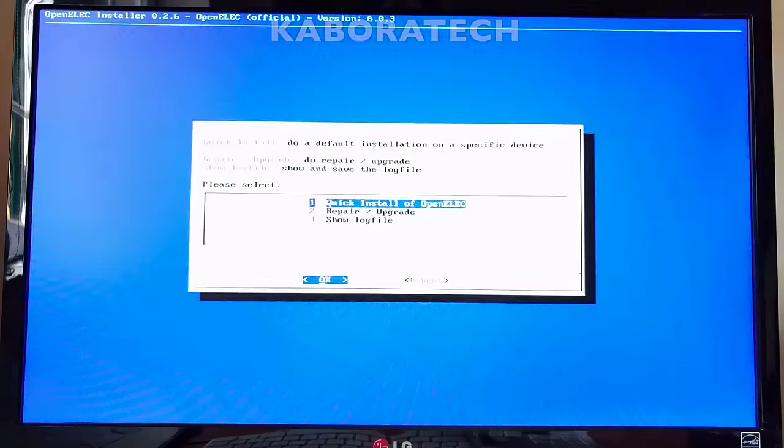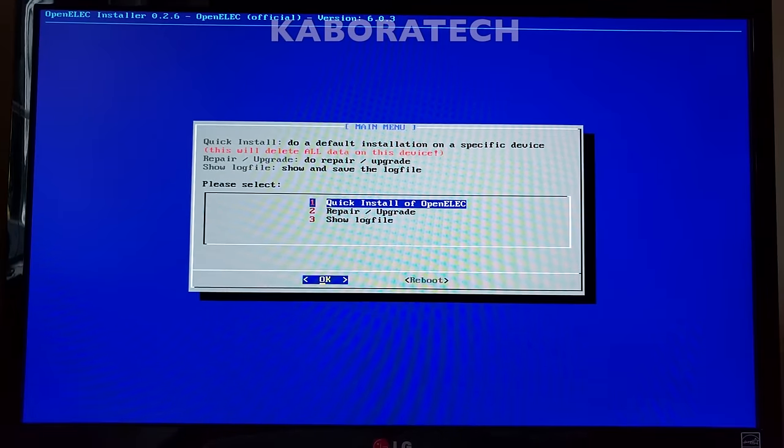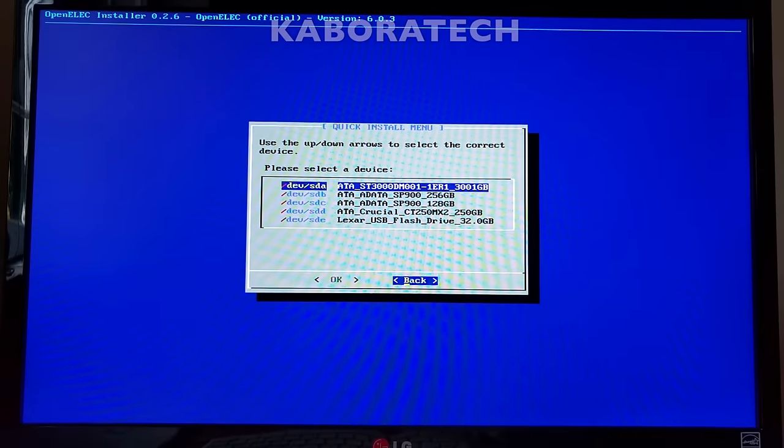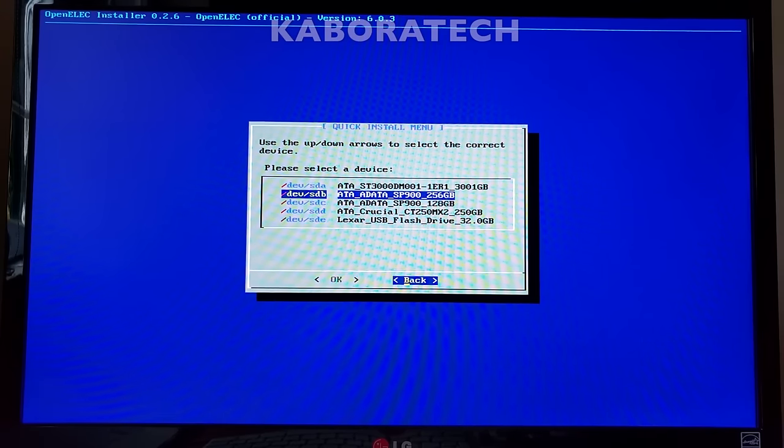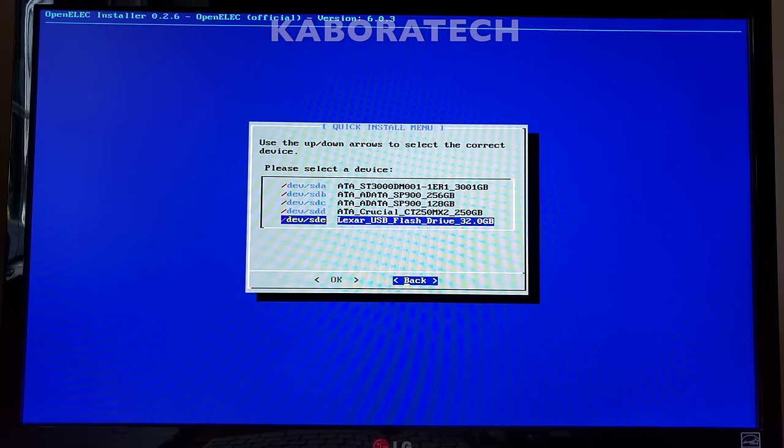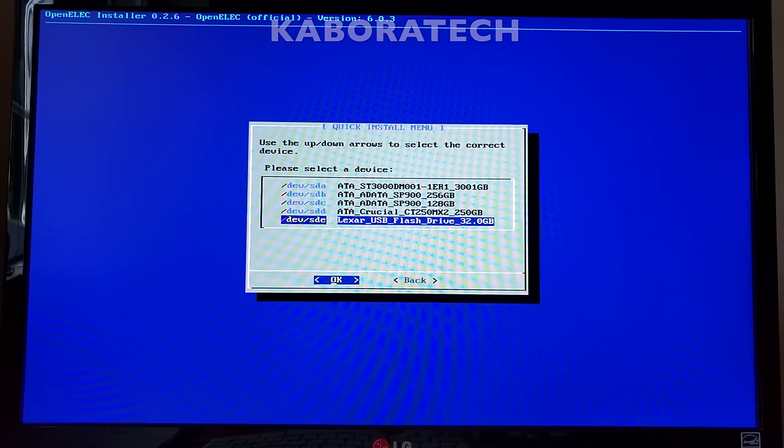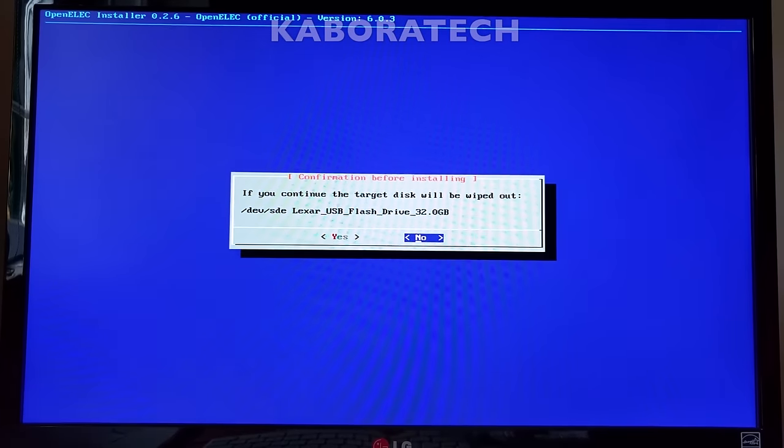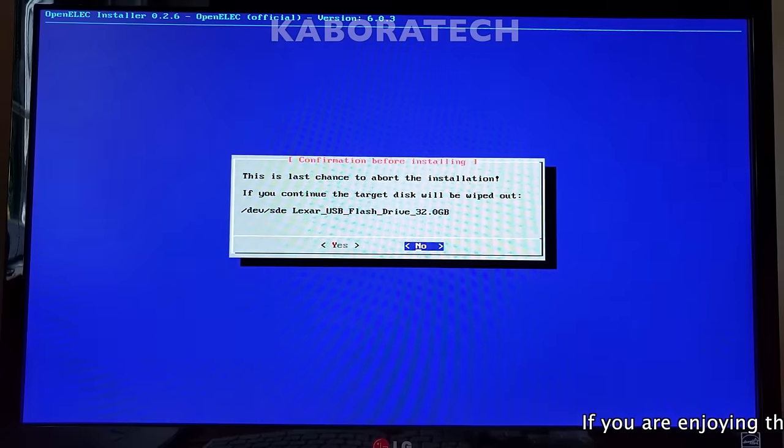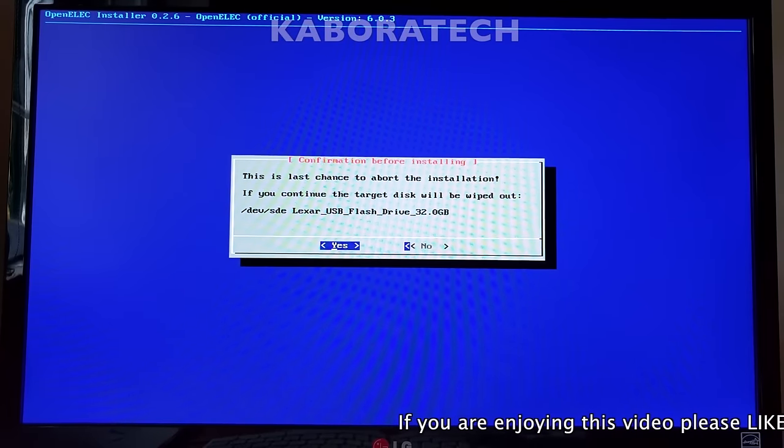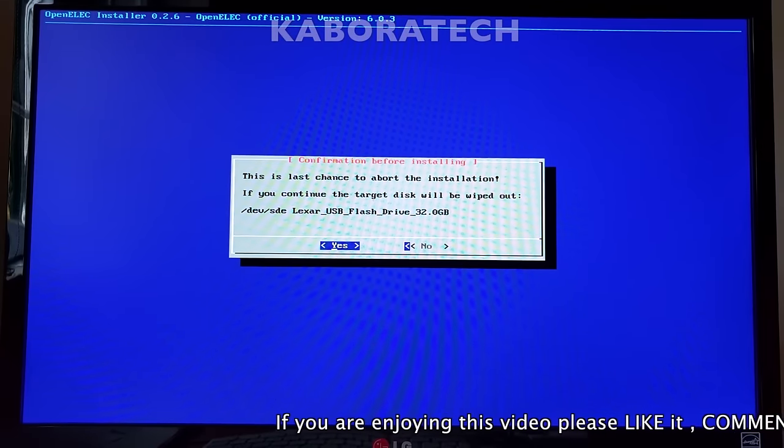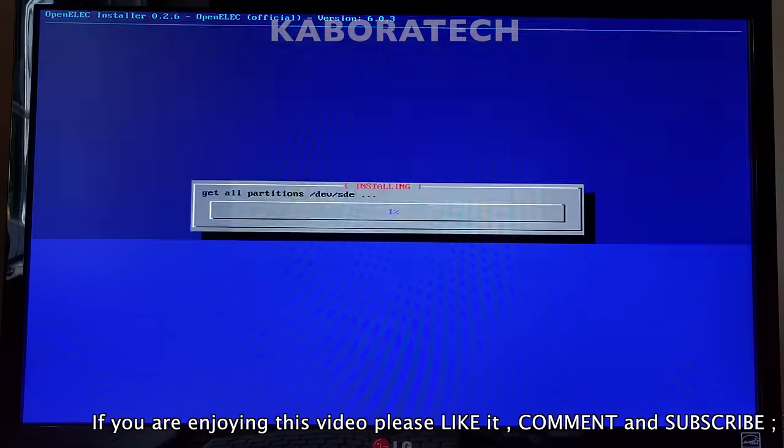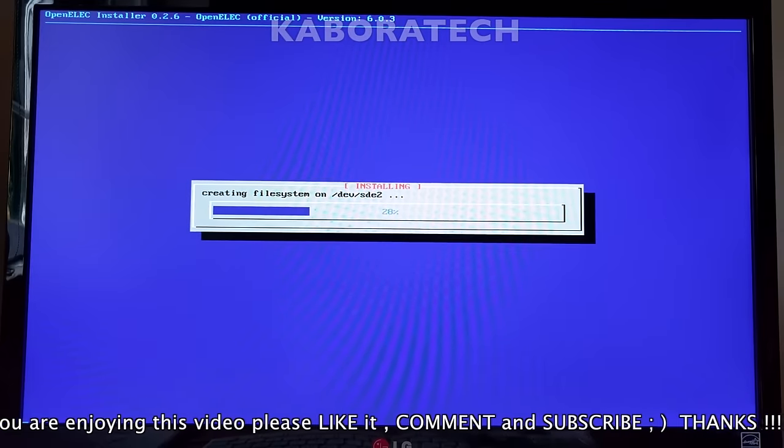Okay, select the first option, quick install. Now very careful, do not select your hard disk drive, select the flash drive. And the program will ask you if the flash drive is that one that you want to erase. I will say yes because I'm sure this is my 32GB disk drive.